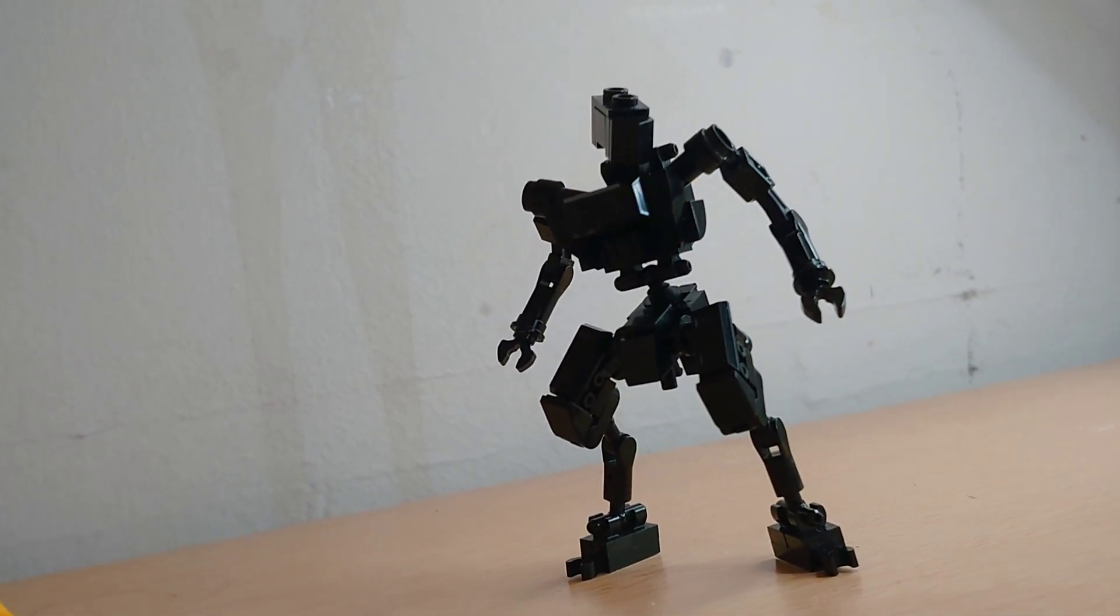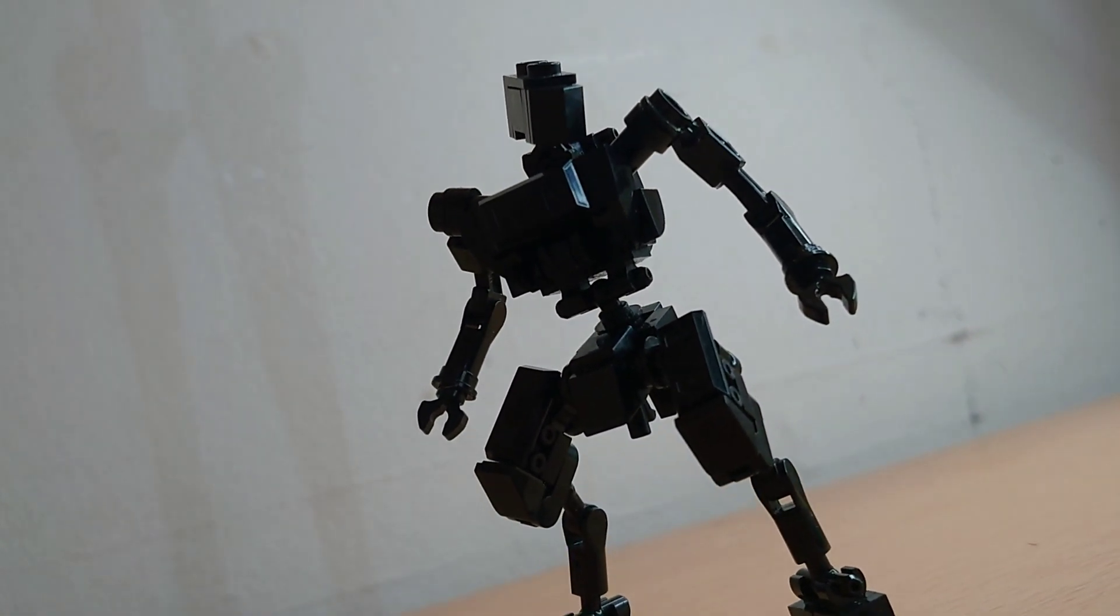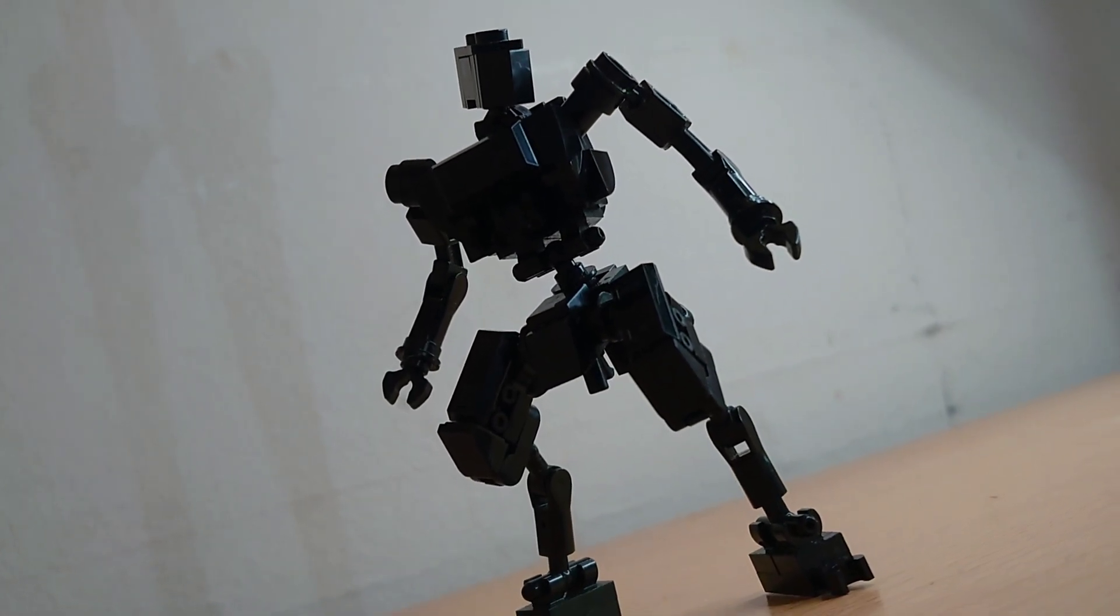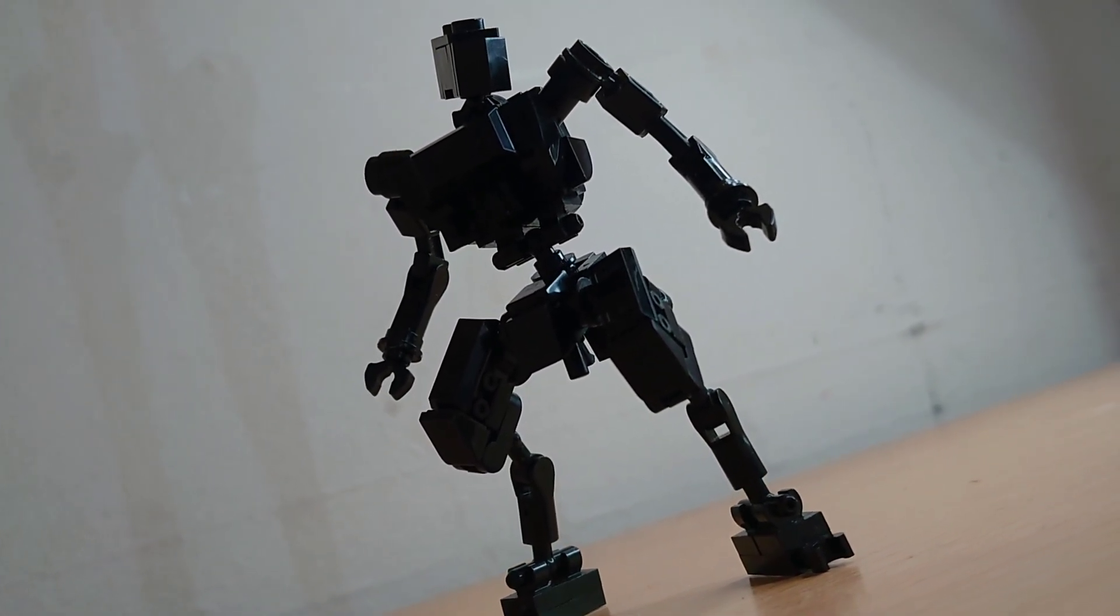A rather sleek and stealthy robot, built for covert operations. That, and looking like a badass.